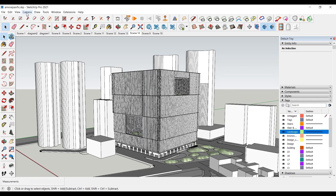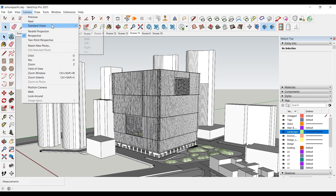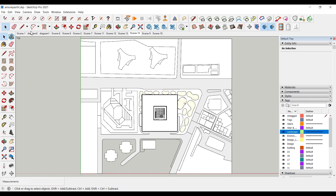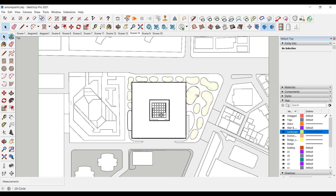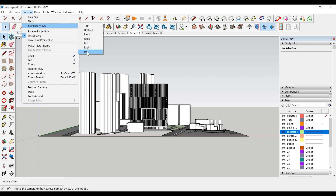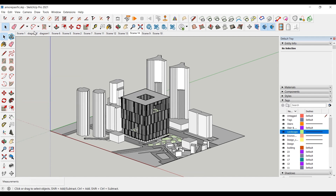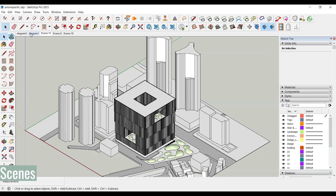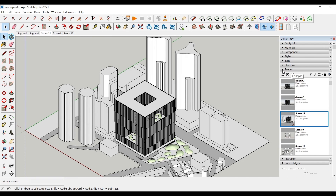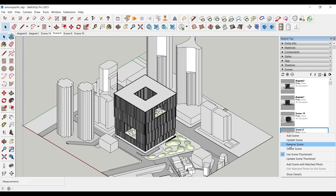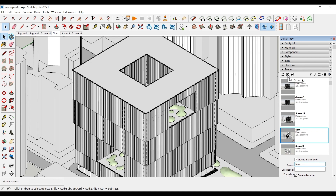Now let's move on to camera settings. Click on standard view and use preset camera settings such as top and front. You can then change the camera to either perspective or parallel. You should choose parallel in ISO to set the camera to the isometric angle. Scenes allow you to save the camera settings you specify; you can access the scene panel from the default tray. After setting the camera, press plus to save the angle. Right-click to rename or delete it. You can also right-click in the scene toolbar that opens above to add or delete a new scene.